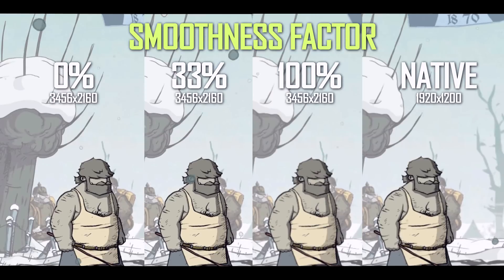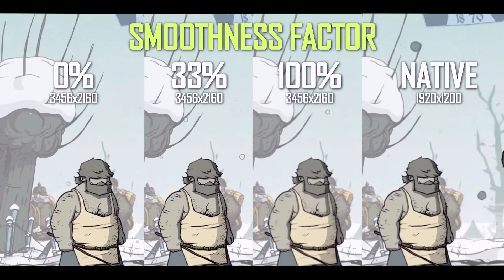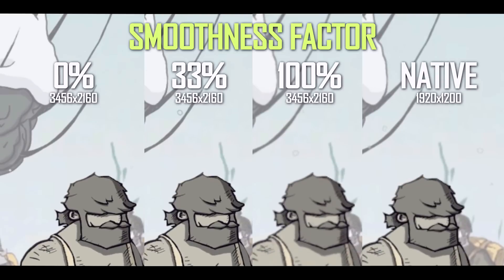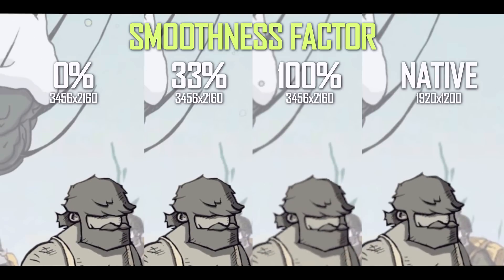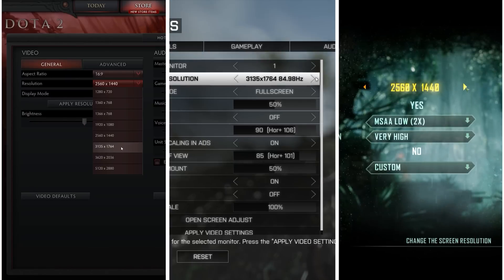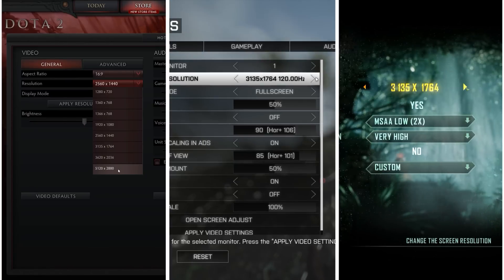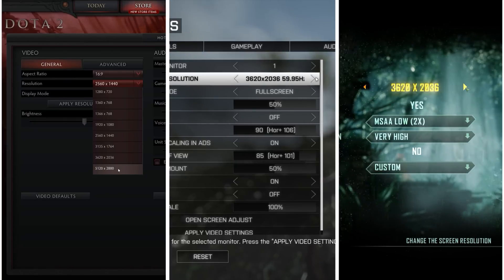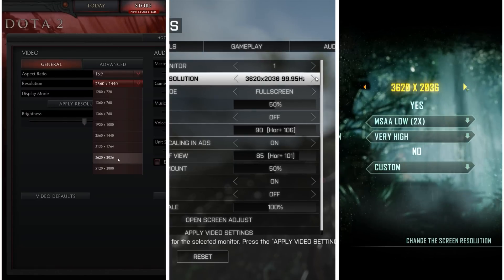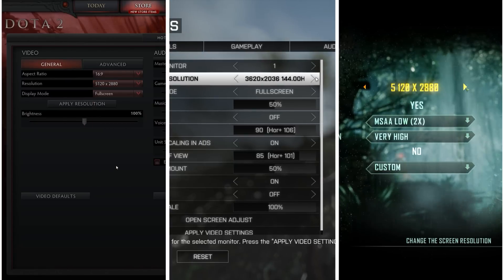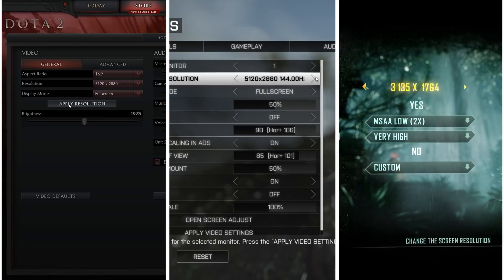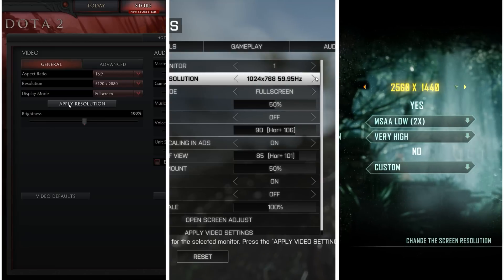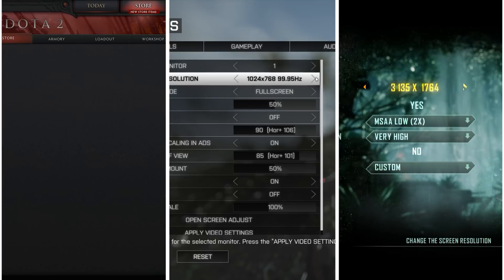I prefer to leave smoothness at 15% for the best-looking image when upscaling in non-even factors — at 100% smoothness, the image looks even softer on the edges than native 1200p. Once you select your DSR factors and smoothness percentage, just jump into a game and bump up the resolution, as NVIDIA drivers enable this with no further tweaking required.